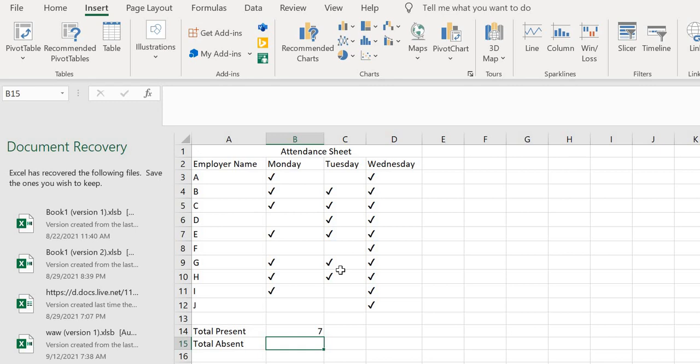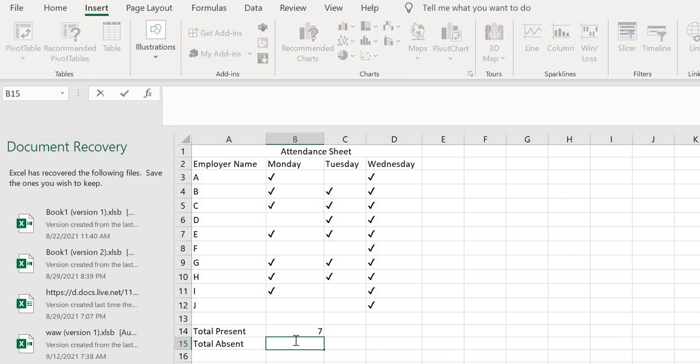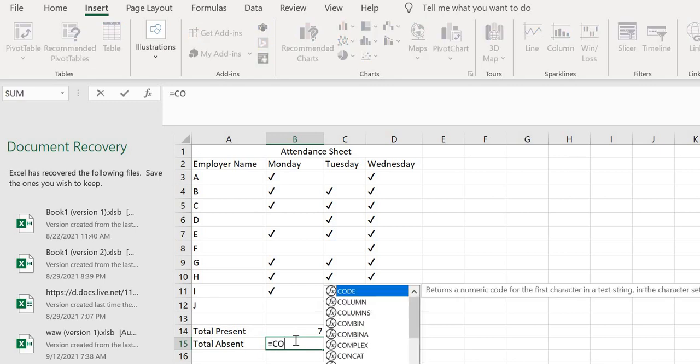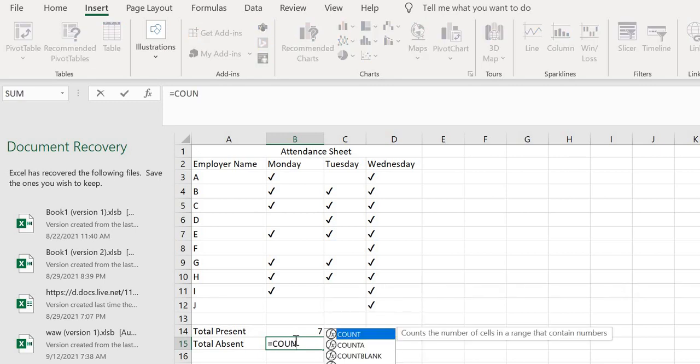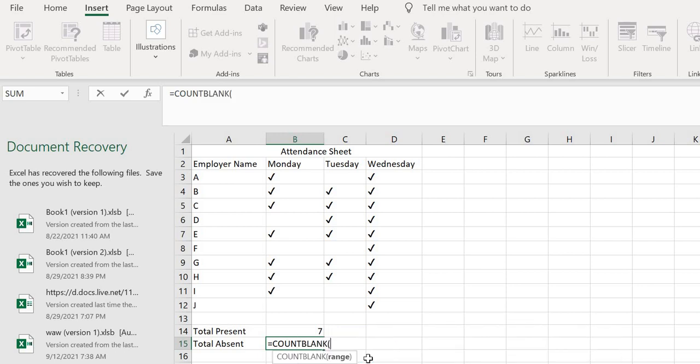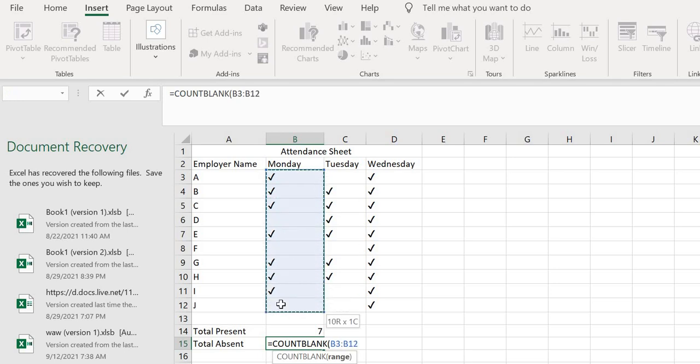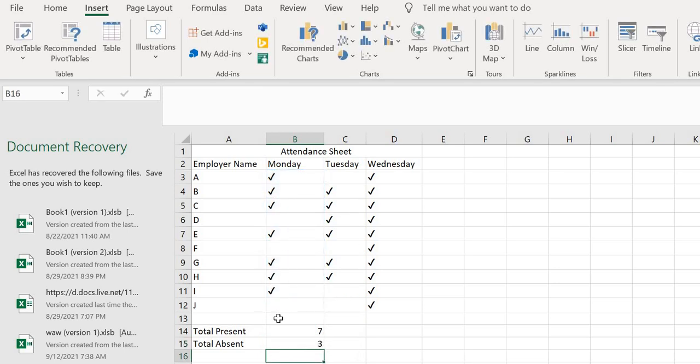You don't have to manually count. You can use this formula to calculate attendance. In column E, you can see I got the result.